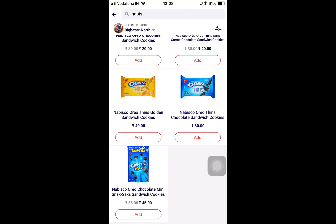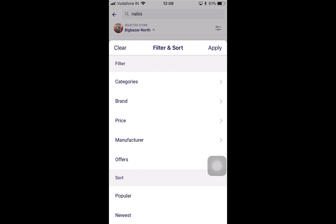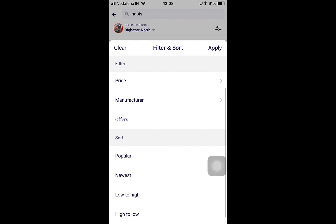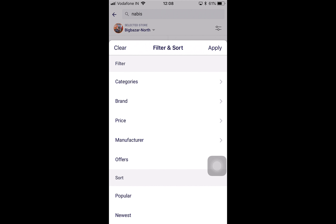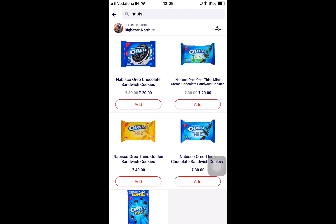When I click search, different products from the Nabisco brand appear. I could also click on 'Filter,' which makes it easier to narrow down long-listed products. We can filter them based on prices, categories, brands, manufacturers, and offers, and sort them with the most popular on top, the newest on top, or arrange them by price low to high or high to low.